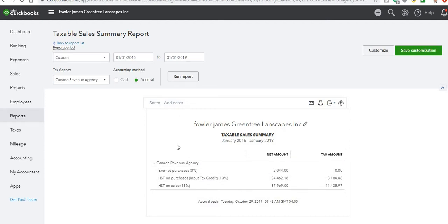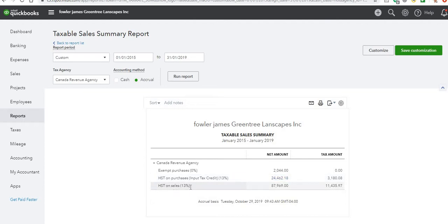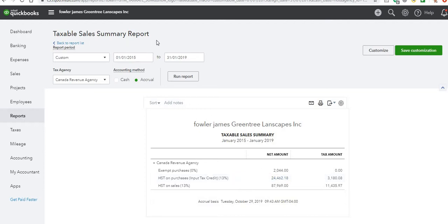This will show you a quick summary report of your tax to CRA for your HST. If you have any exempt purchases for HST, those amounts will show up there. Any HST — which we call input tax credits — that you paid on purchases, those amounts will show up here. And then HST that you've charged on your customer's sales, those amounts are going to show up in this column. The amount we have to remit to CRA is typically the amount collected from customers less any HST paid on input tax credits, notwithstanding any adjustments. That's how you run a sales tax summary report.